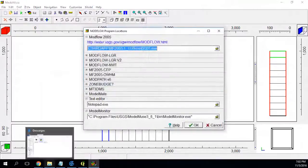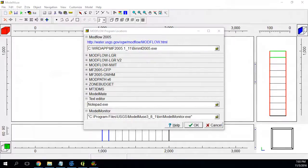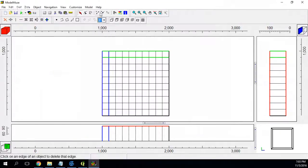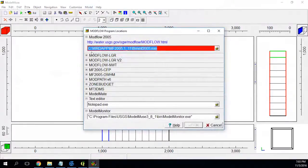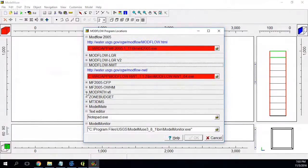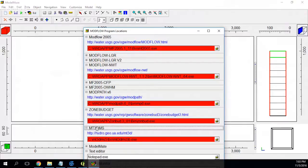I have already installed these, but I will uninstall them because I want to show you how you can install all of them. Now I have deleted these. So here we have: I will use Modflow 2005, Modflow NWT, ModPath, ZoneBudget, and I will also use MT3DMS.